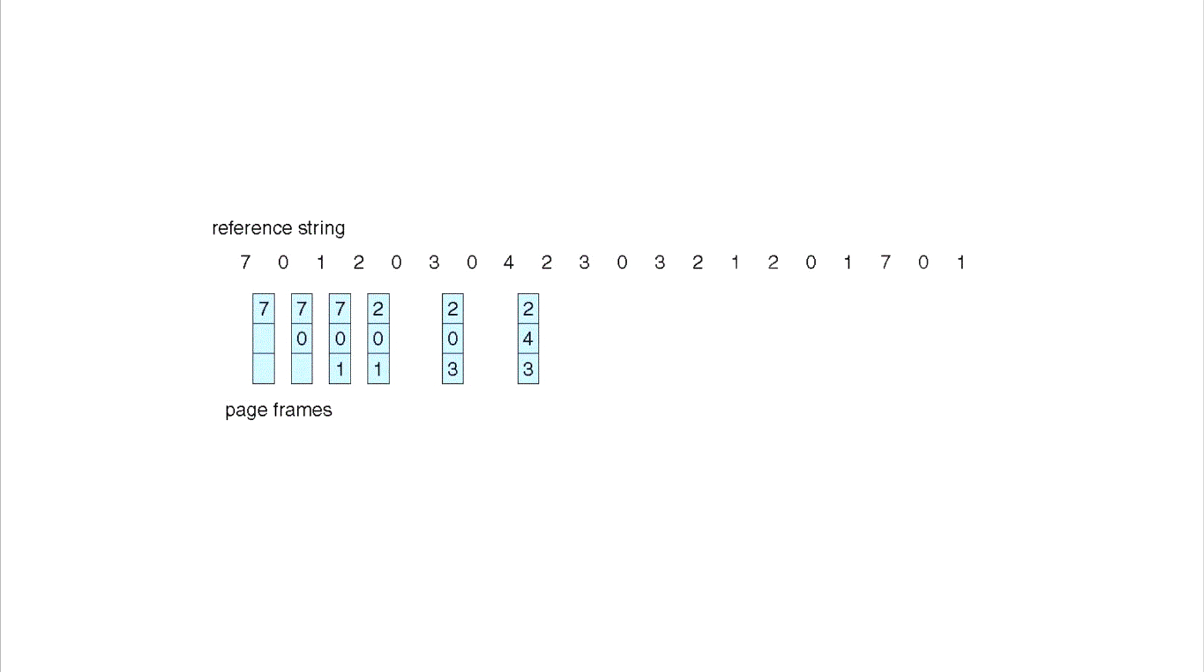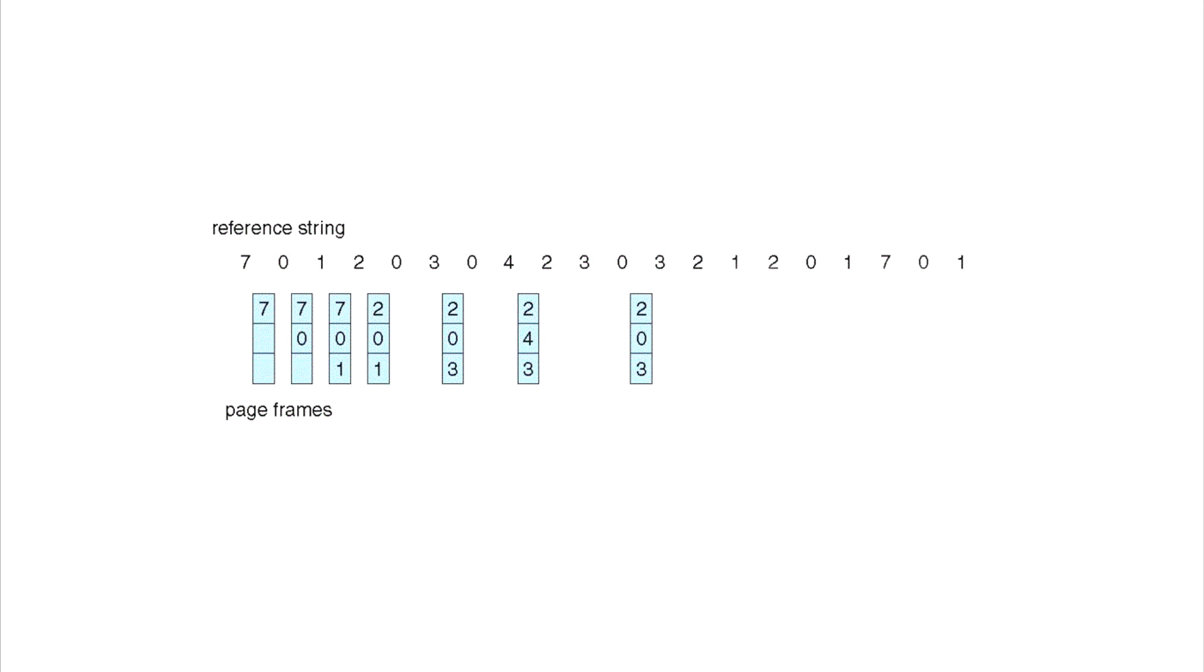Here we're gonna go ahead and choose to replace the 4. Then we get a couple of hits again and we do nothing with those. Next we get to the 1 here, and again we have to make a decision. We're gonna go ahead and look at the reference string once again and we're going to replace it with the 3, so we remove the 3 and we add the 1.